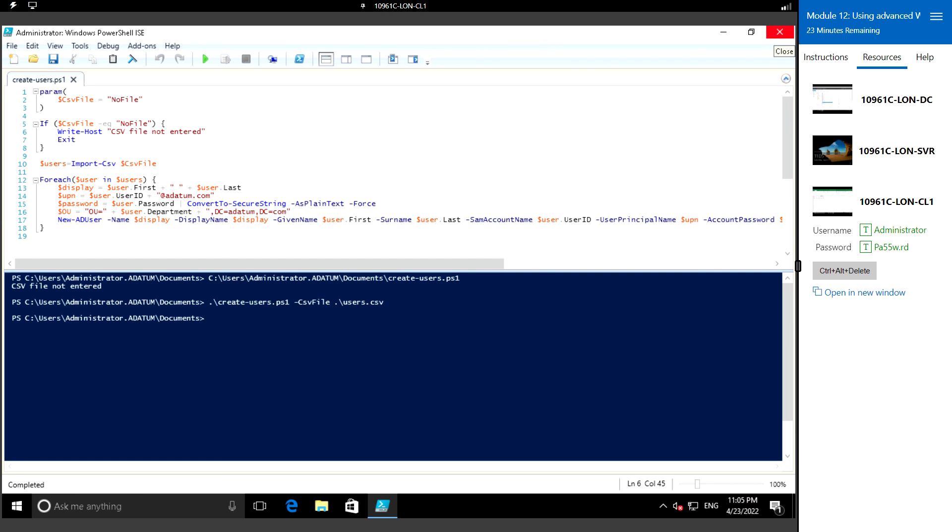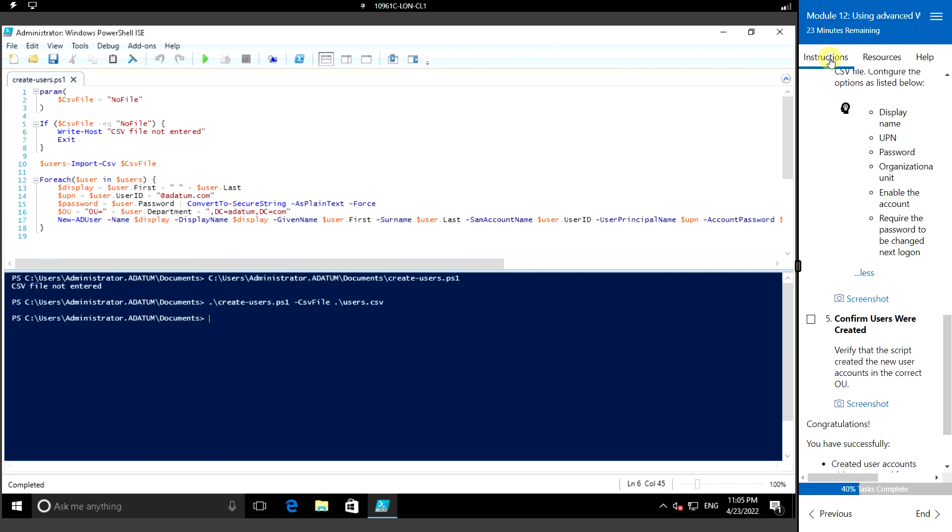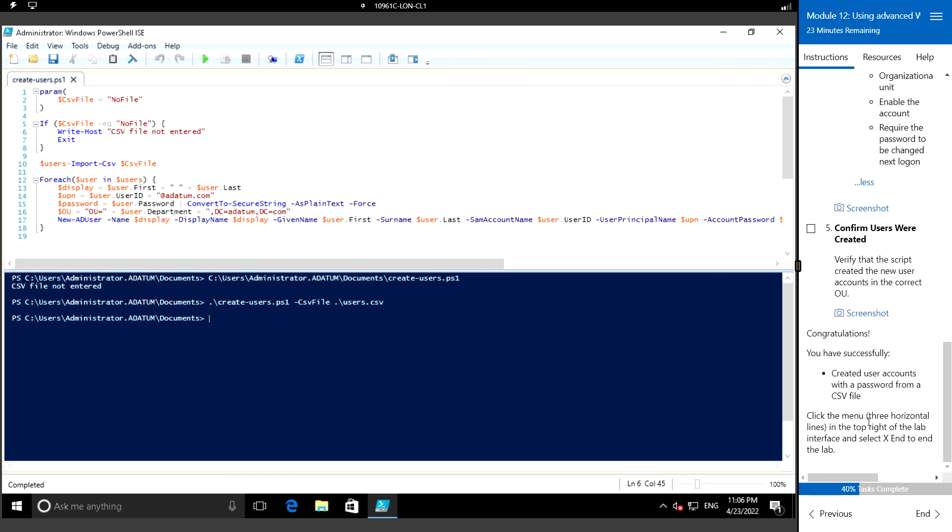That's it in this video. We have covered all the modules of this lab session in module 12, so this completes this hands-on lab. That's it in this video. Thank you.